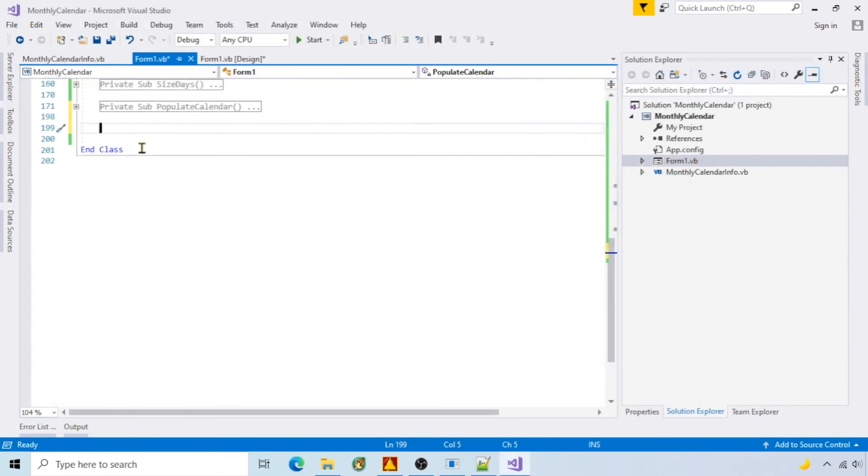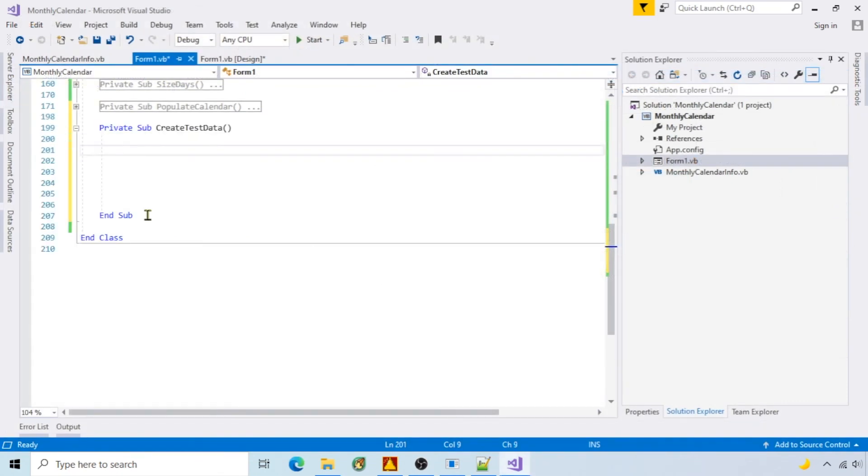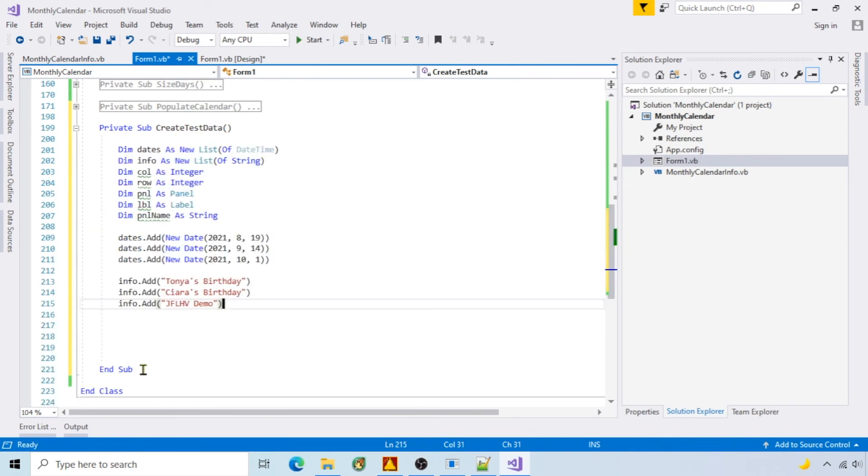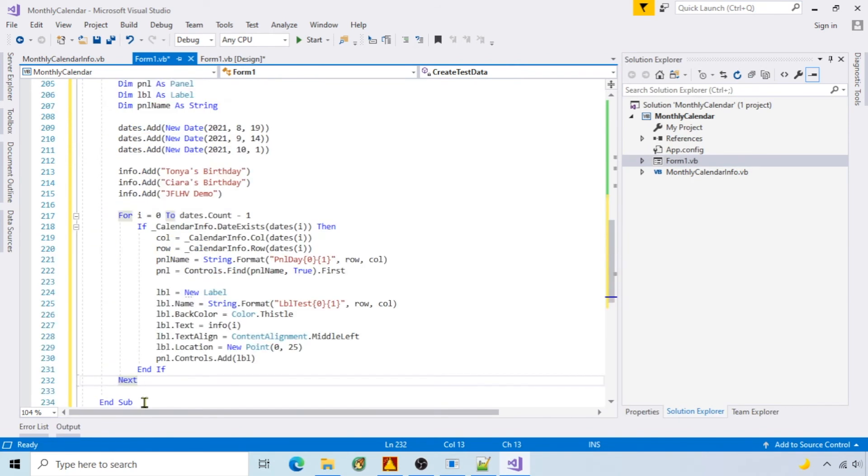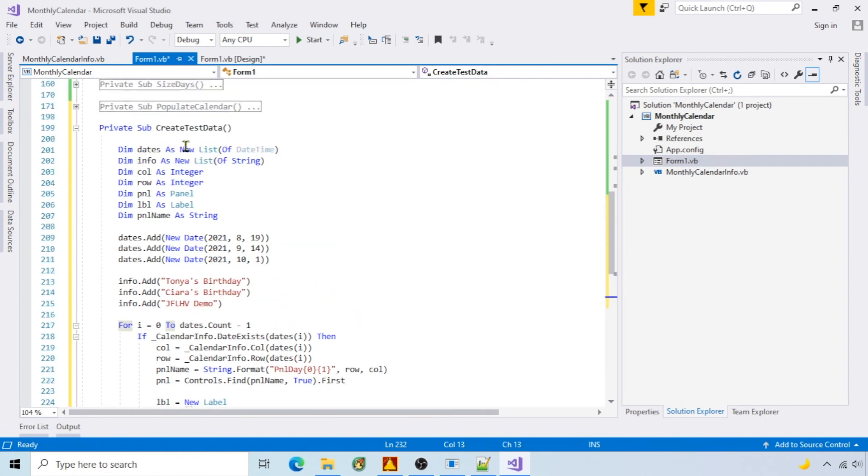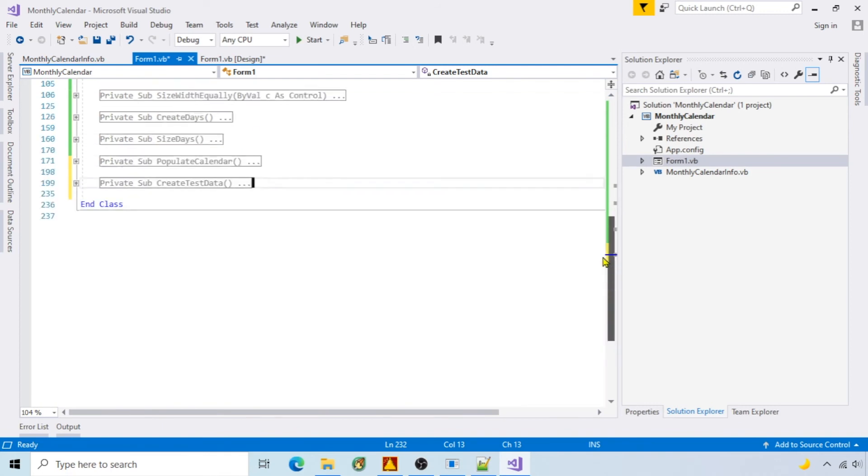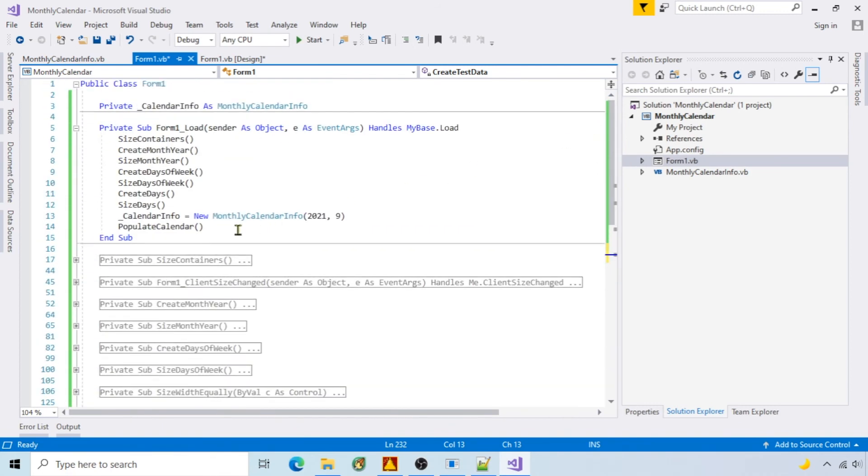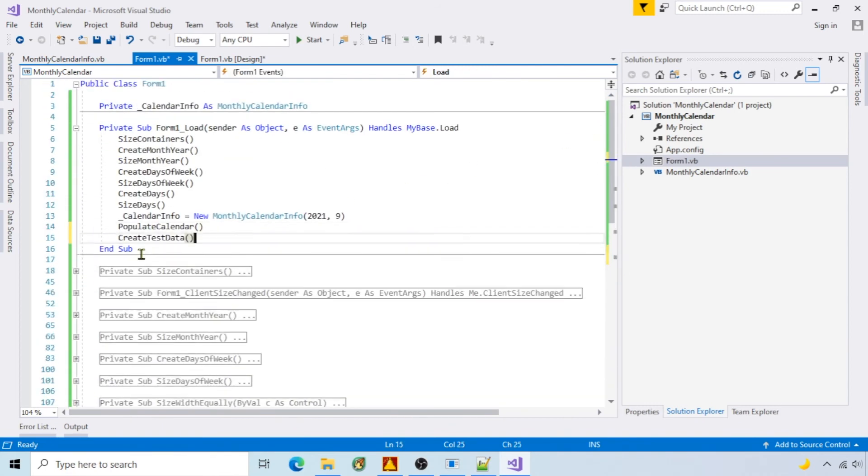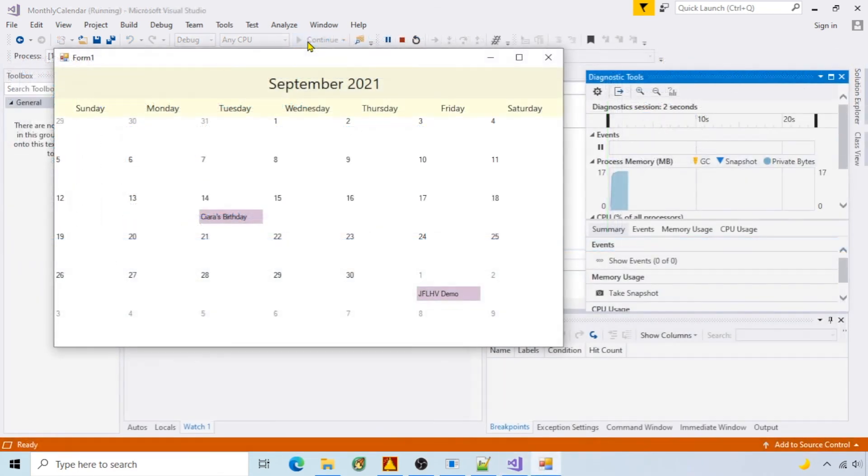Now I add events to specific days. Add a function called create test data. I'll create a list of dates and text to display. Then I'll find the panel for the event date and add a label to it. Add a call to this function. Run it. And you can see the event labels added.